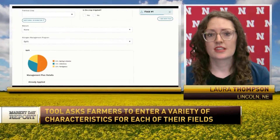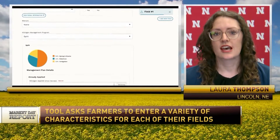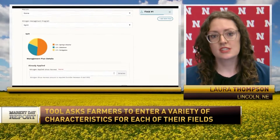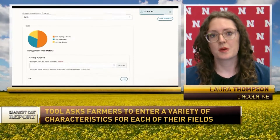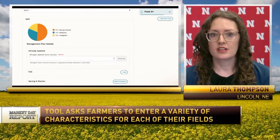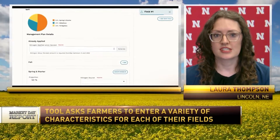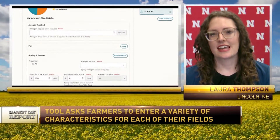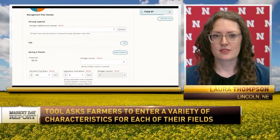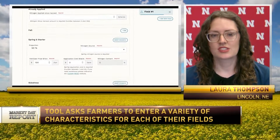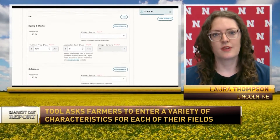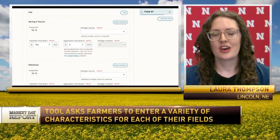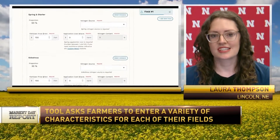The tool also gives additional benefits to growers, such as a score to help them benchmark their own nitrogen efficiency in their field. It also allows them to save and store results for their record keeping or for purchasing decisions.